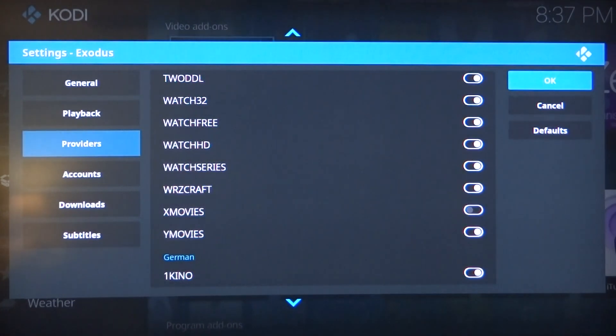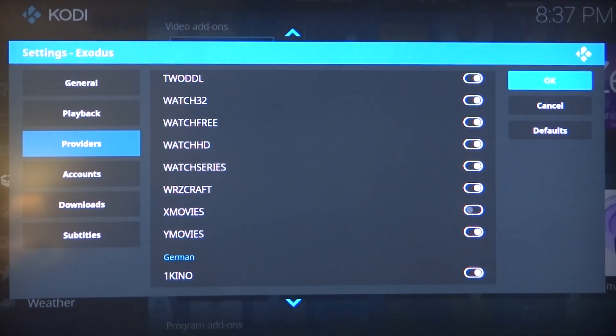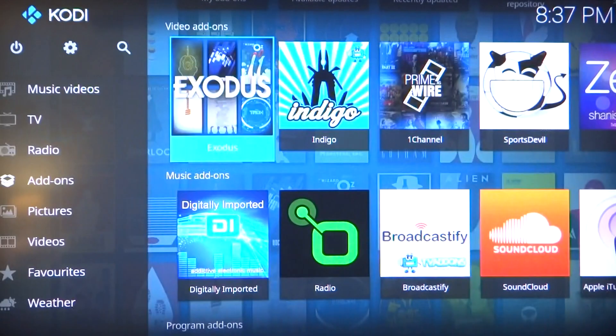Go ahead and make sure you click OK here. If you do not click OK, everything you just did is thrown out the window. So make sure you save it by clicking OK.